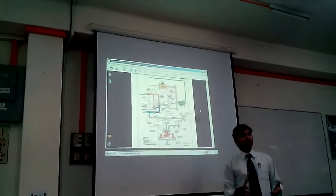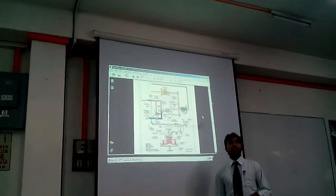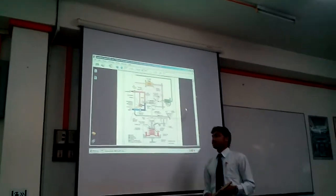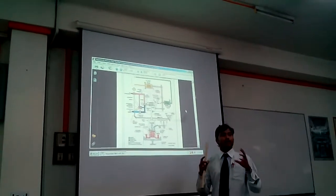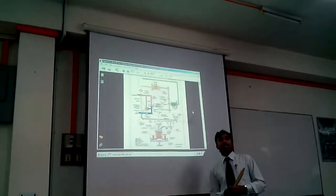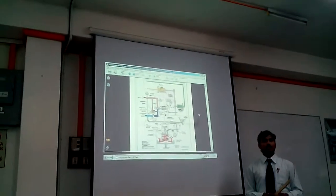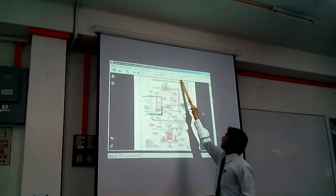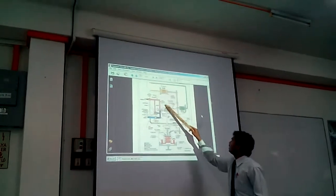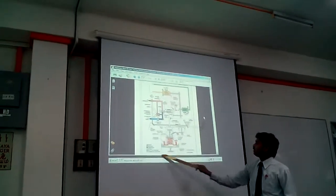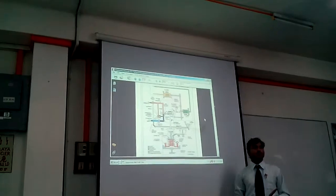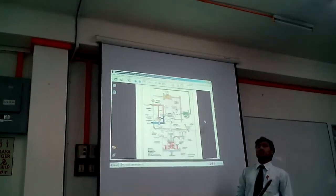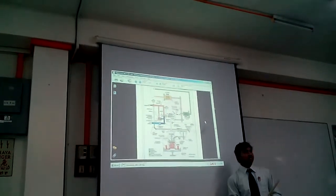In the metering section, we meter the fuel which is delivered to the combustor. In the computing section, we calculate the quantity of fuel to be delivered. As shown in the figure, all the dotted lines represent the computing section, whereas the undotted lines represent the metering section.